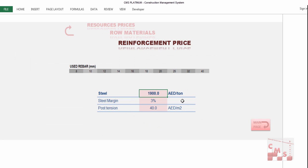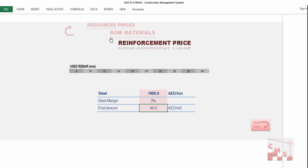For reinforcement, we insert prices for steel and its margin — commonly 3%, 4%, or 5% according to site condition or company policy. We also insert the post-tension price per square meter if the project has post-tension. The user diameter is already inserted in quantity surveying, so here we only modify the price according to your location.